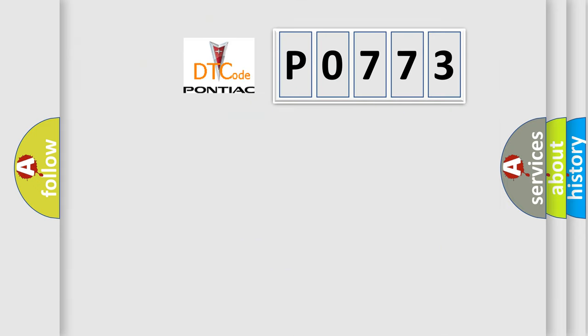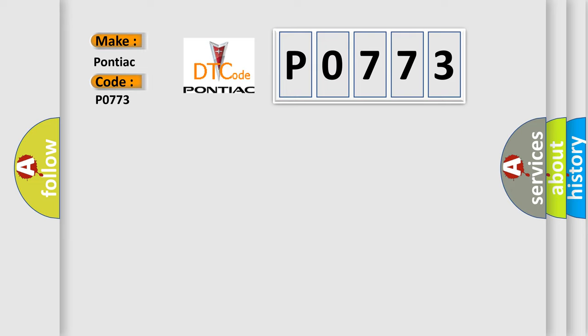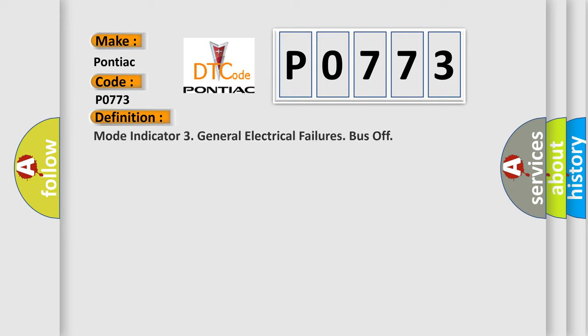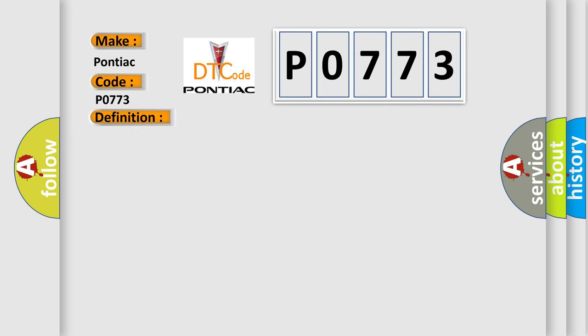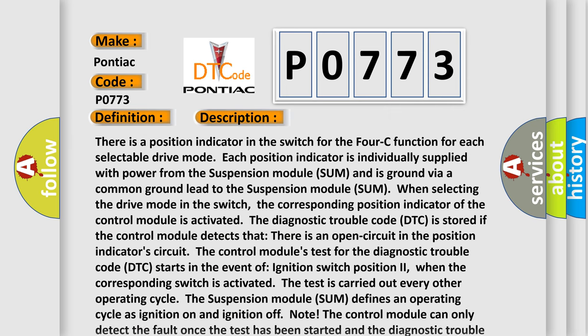So, what does the diagnostic trouble code P0773 interpret specifically for Pontiac car manufacturers? The basic definition is mode indicator three general electrical failures bus off. And now this is a short description of this DTC code.